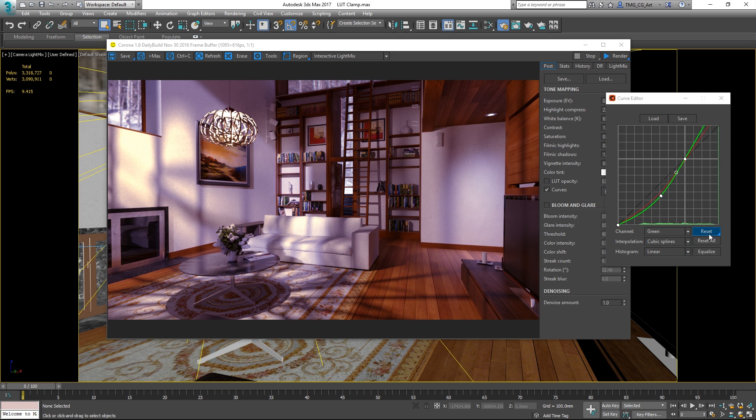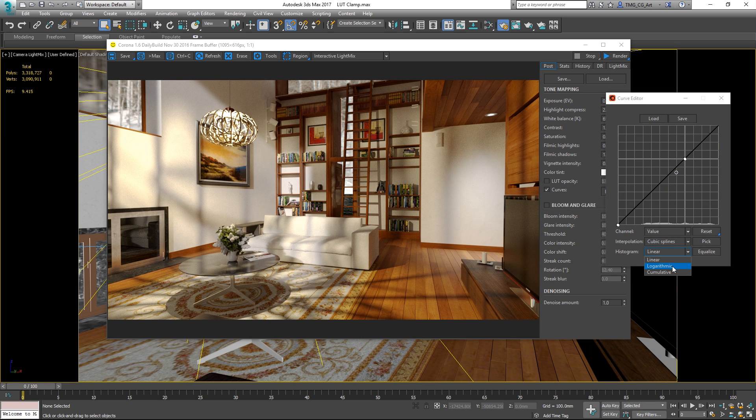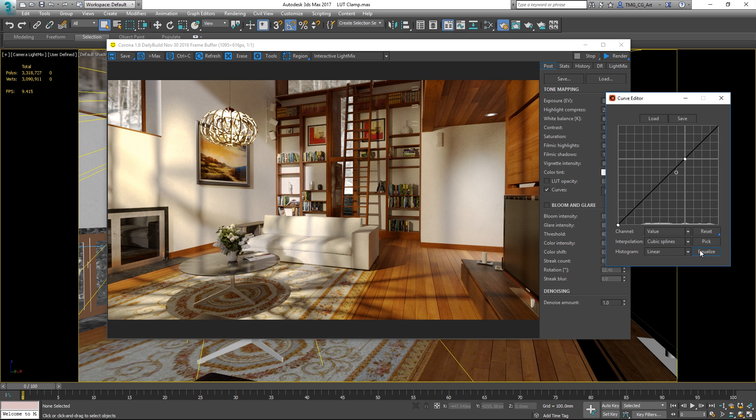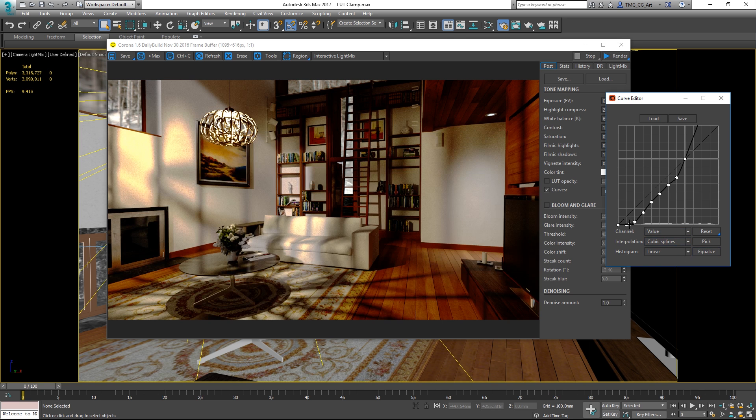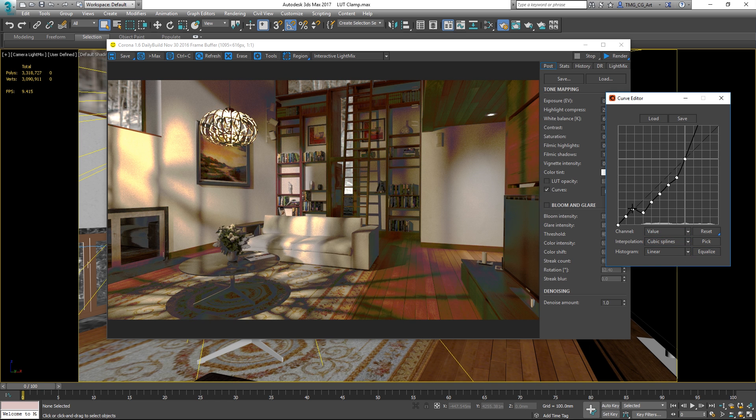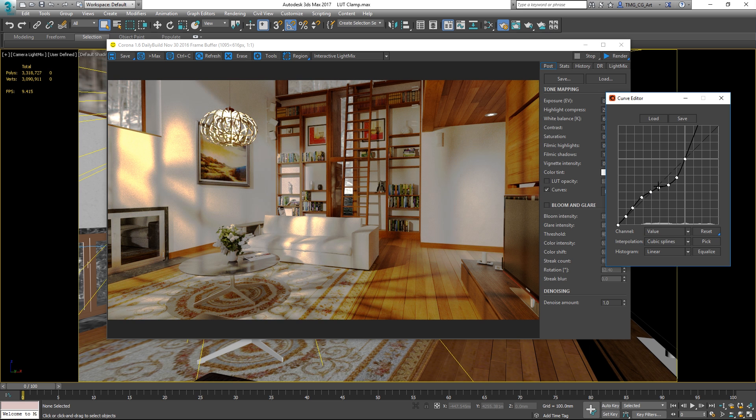Let's just reset that. I can also display the background graph as logarithmic, cumulative or linear. Lastly you can hit equalize, which then gives you a set of points that you can still manually adjust of course.